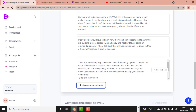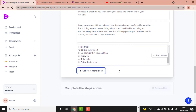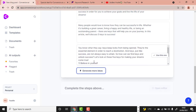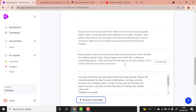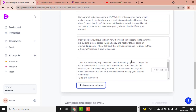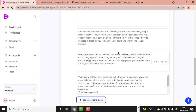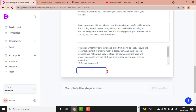The third output: 'Keys keep locks from being opened — they are the essential element to reach your destination, and just like success, are always easy to attain. So how can you find the keys to unlock success? Let's look at these five keys to making your dreams come true.' These are all generated by AI and are human-readable. I don't know which one to choose — they're all amazing.